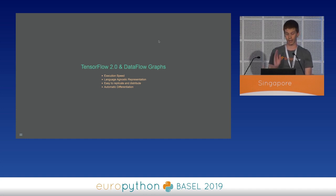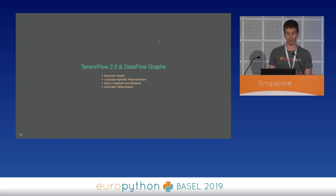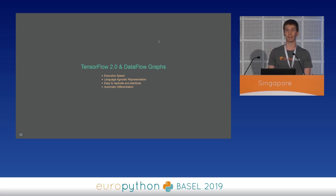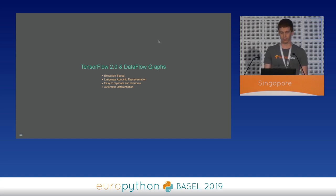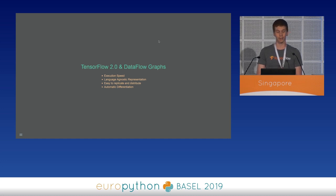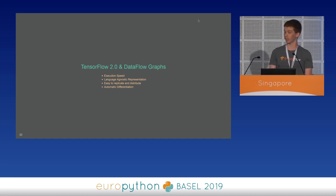Of course, describing computation using data flow graphs — as in TensorFlow 1 — has too many advantages that TensorFlow 2 must still have. For instance, graphs have faster execution speed, are easy to replicate and distribute, and are language-agnostic representations. A graph is not a Python program but is a description of a computation, so it can be created using Python and then exported and used in any other programming language. Moreover, automatic differentiation comes almost for free when computation is described using graphs. So to merge these advantages, TensorFlow 2 introduces TF function and Autograph.